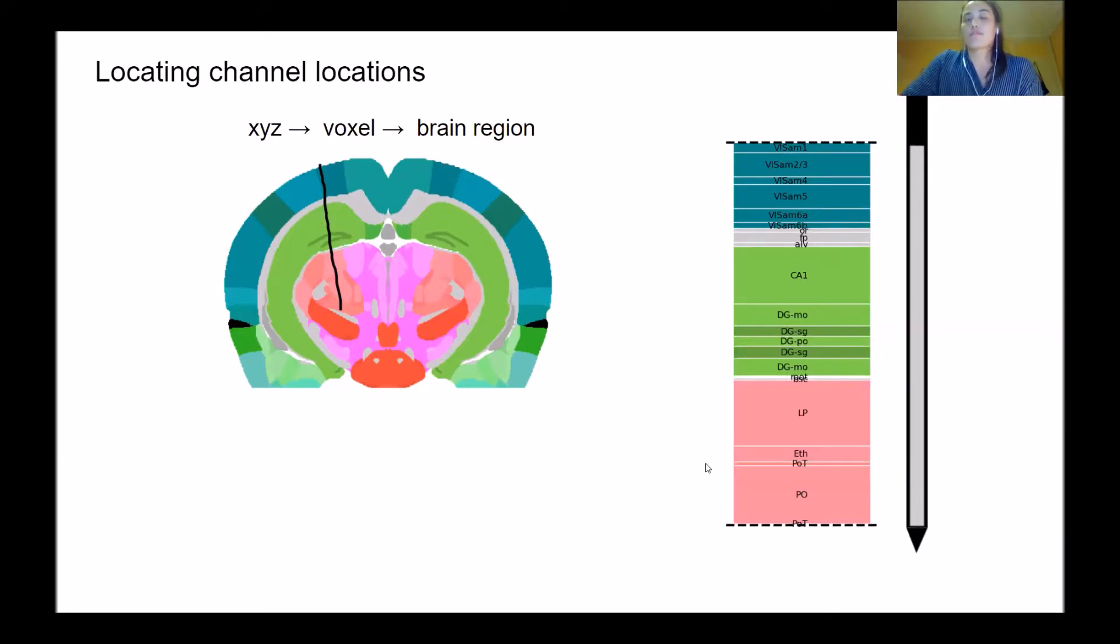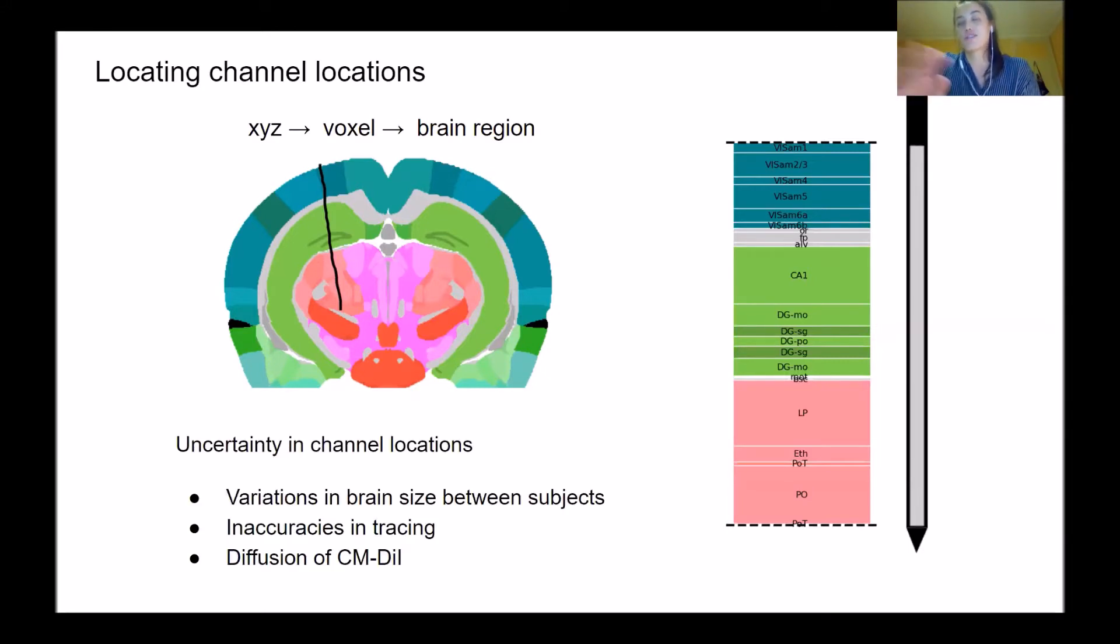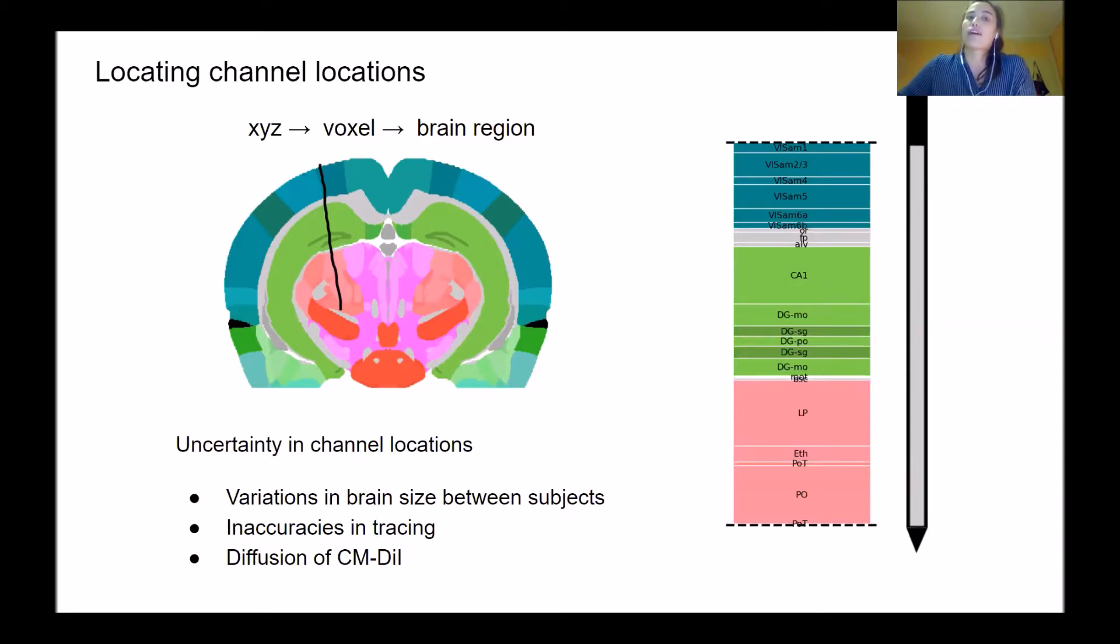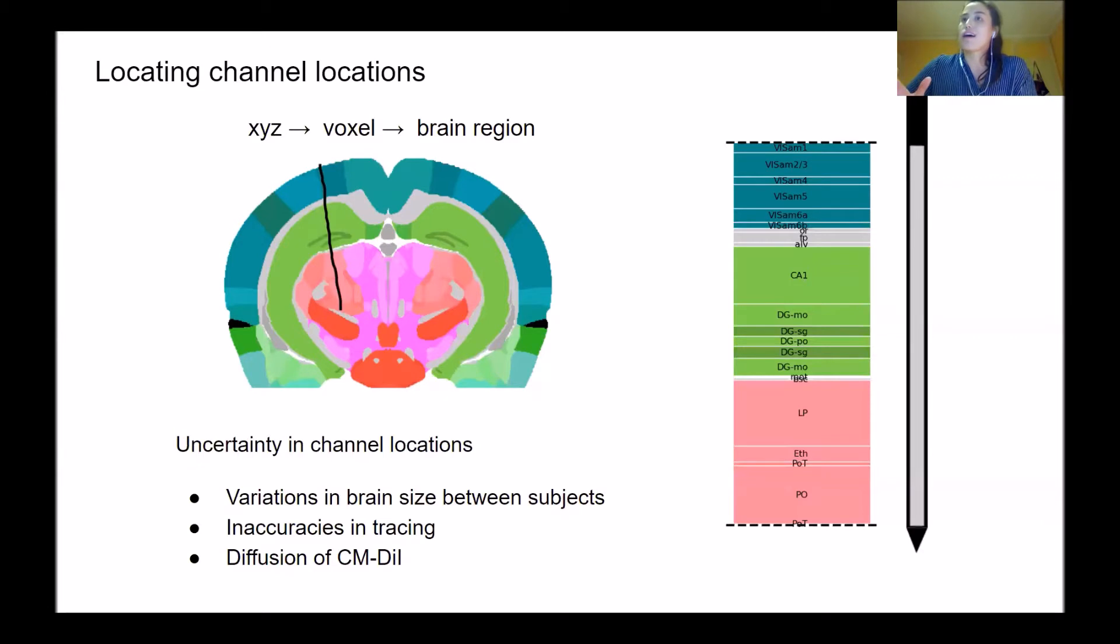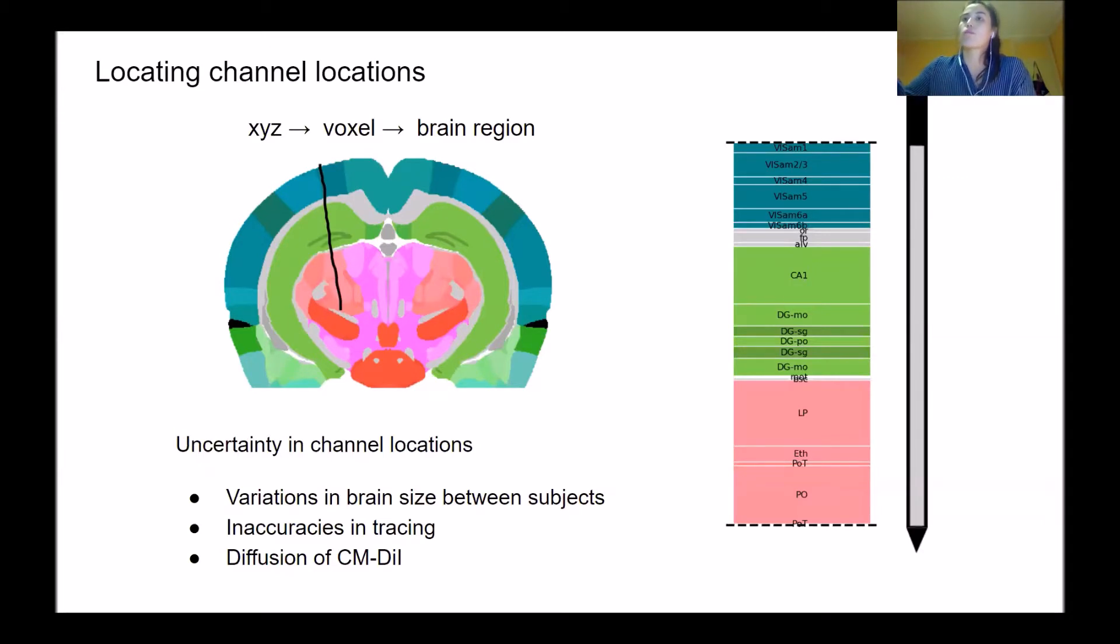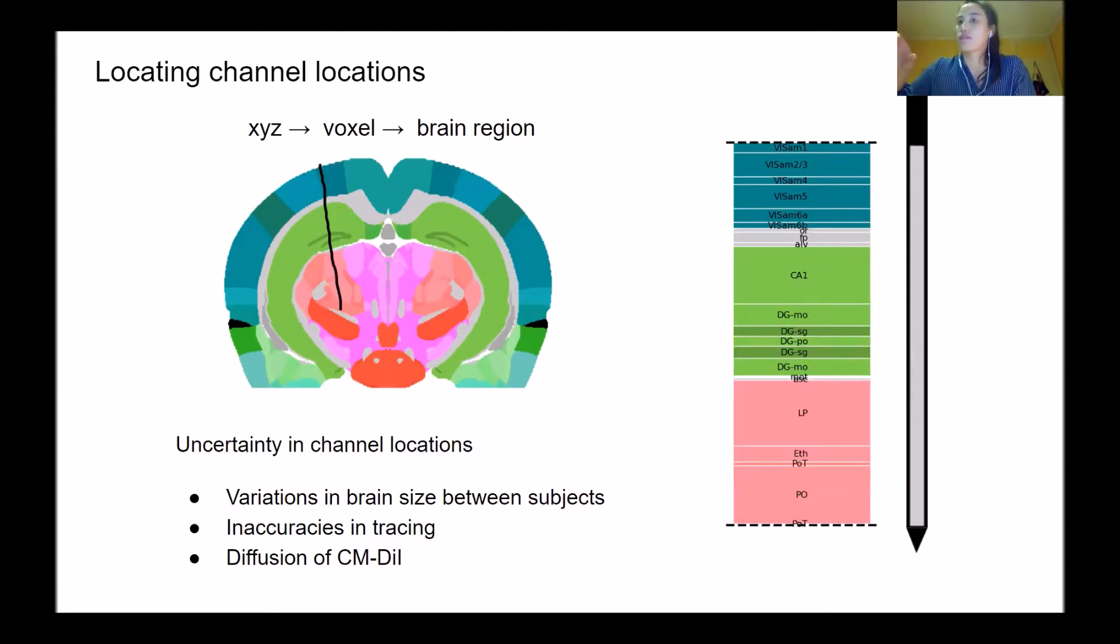We get an initial estimate of electrodes this way, but this has a number of issues and uncertainties. These come from the fact that all subjects have different brain sizes and slightly different distribution of structures. When we scale and warp them to match this template, different regions will be scaled differently, so we need to somehow account for that.